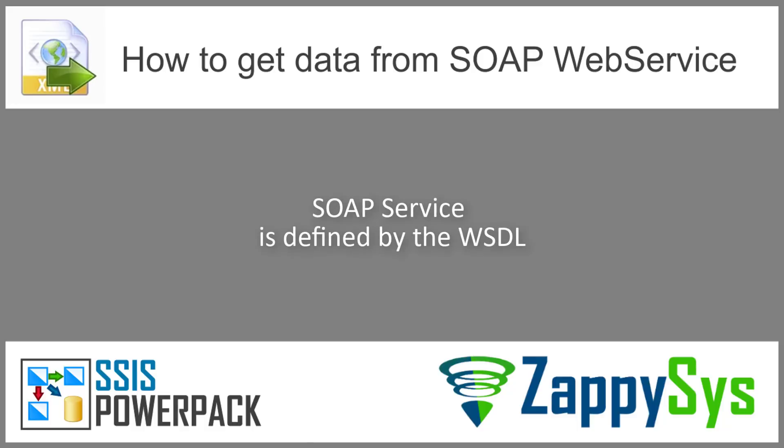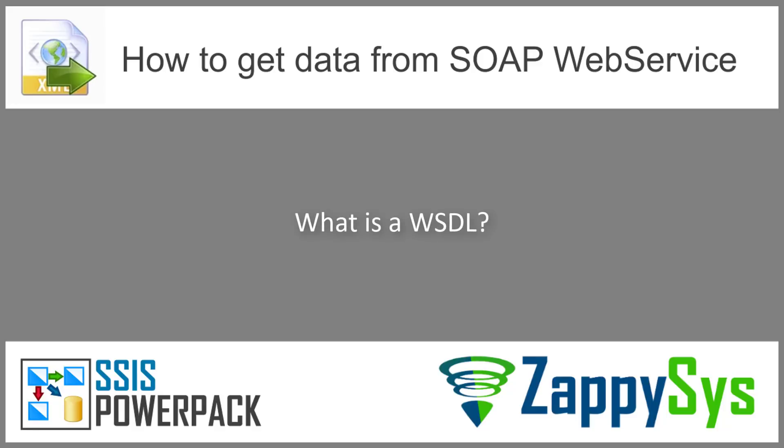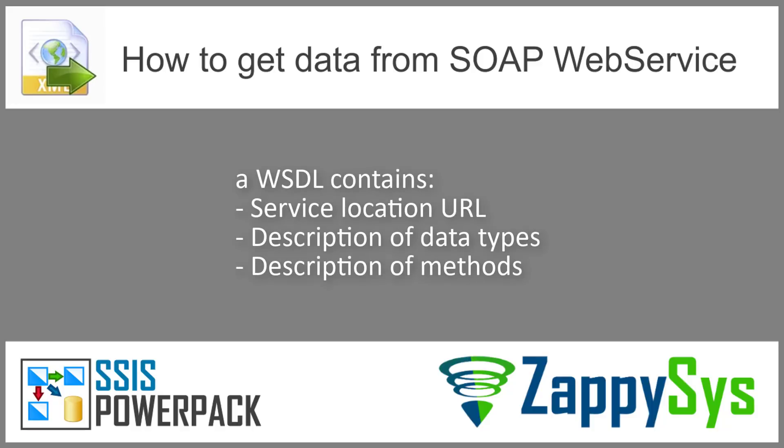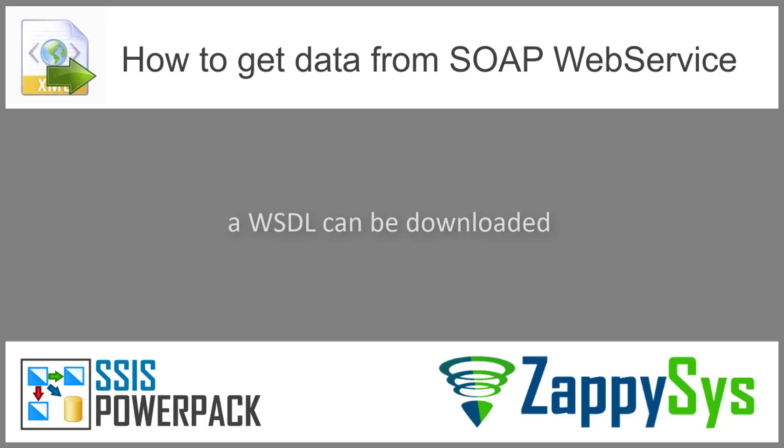What data types and methods you can use are defined in SOAP web service WSDL. So what is a WSDL? WSDL or web service description language is an XML file which reveals how web service works. Basically it contains service location, a URL you have to make HTTP requests to, data types and the methods you can call. WSDL is usually exposed by a service provider and can be downloaded.